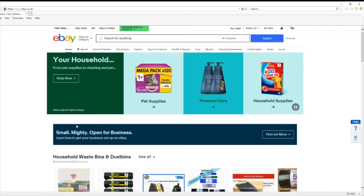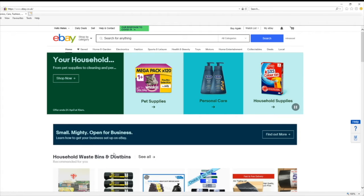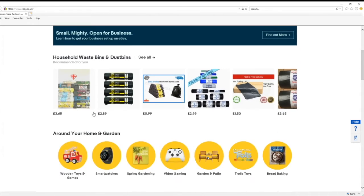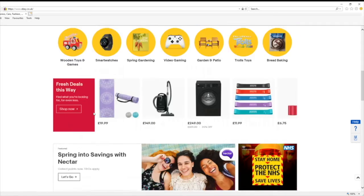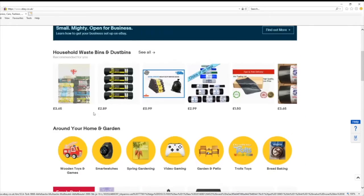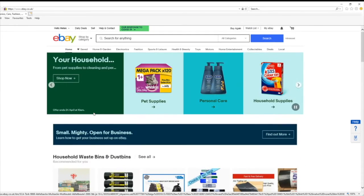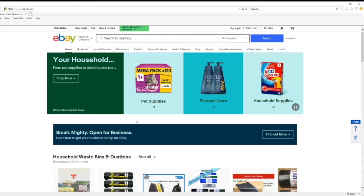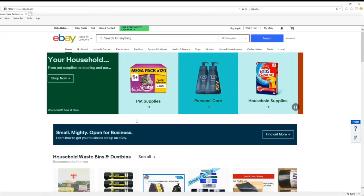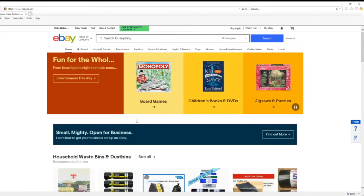This is your main page once you log in. It shows you things that are available on the main screen. Now I'm going to show you how to list just a CD, so let's get on with it.